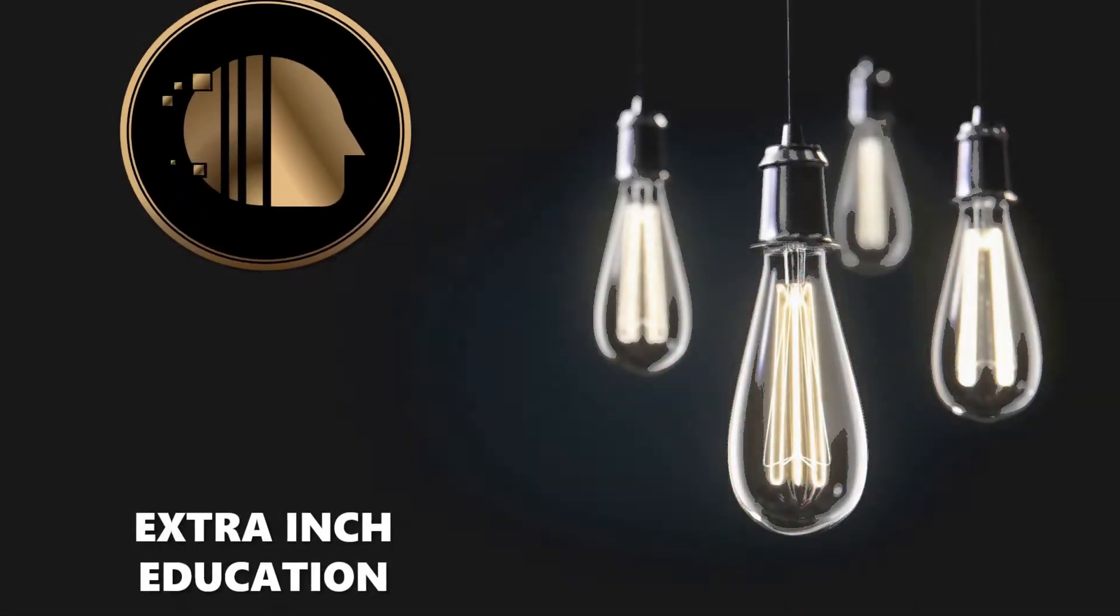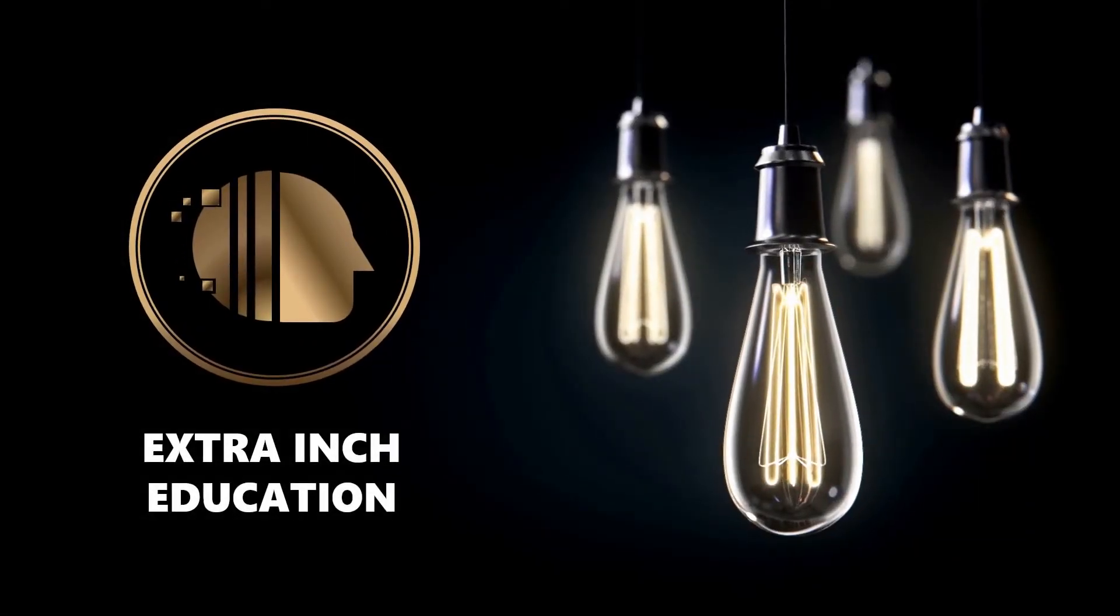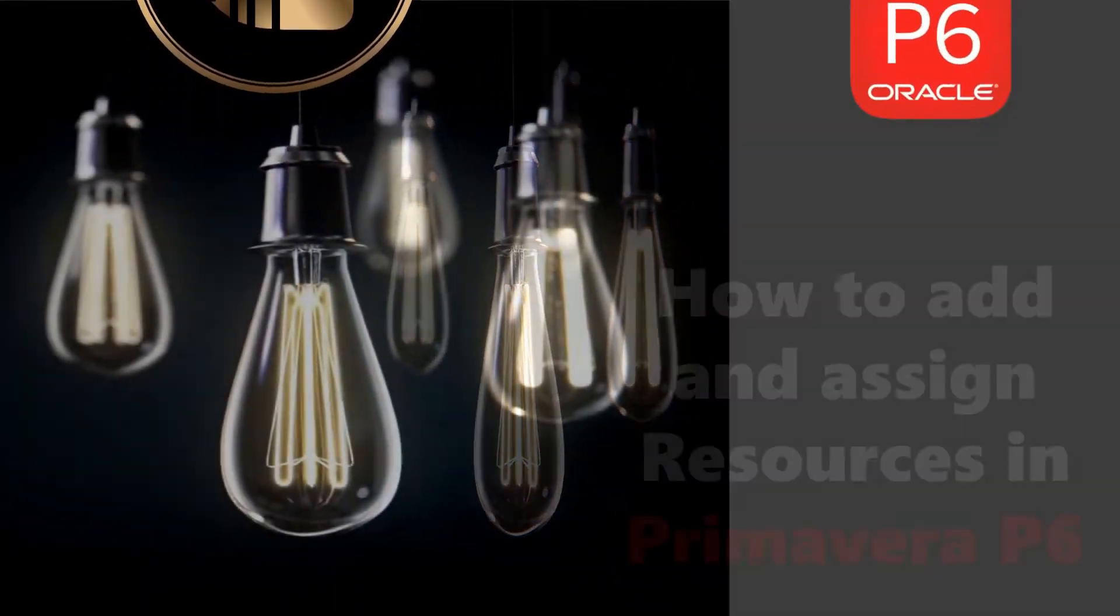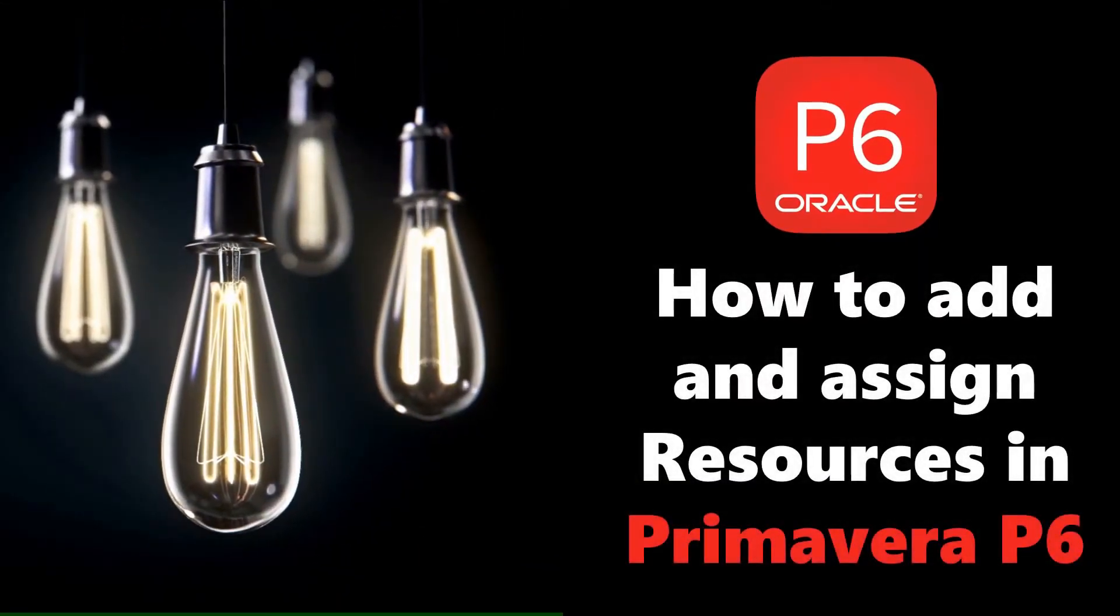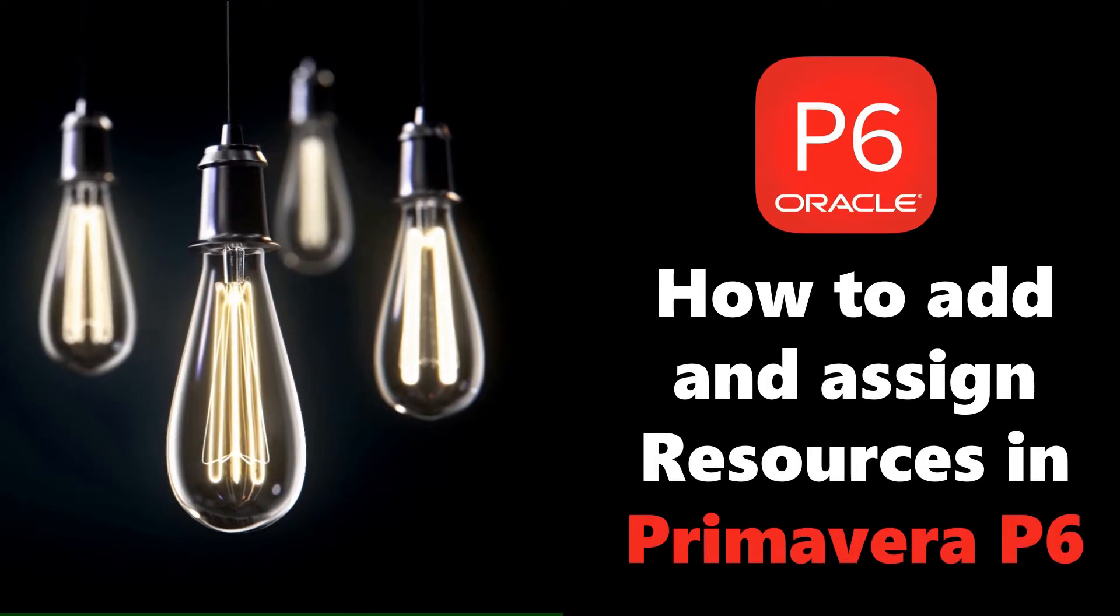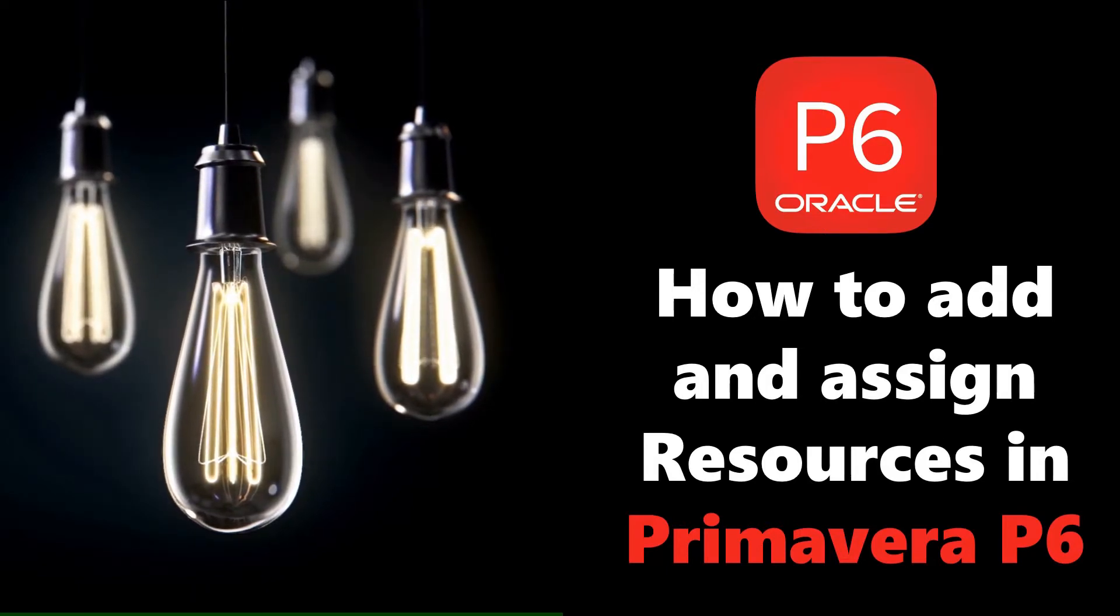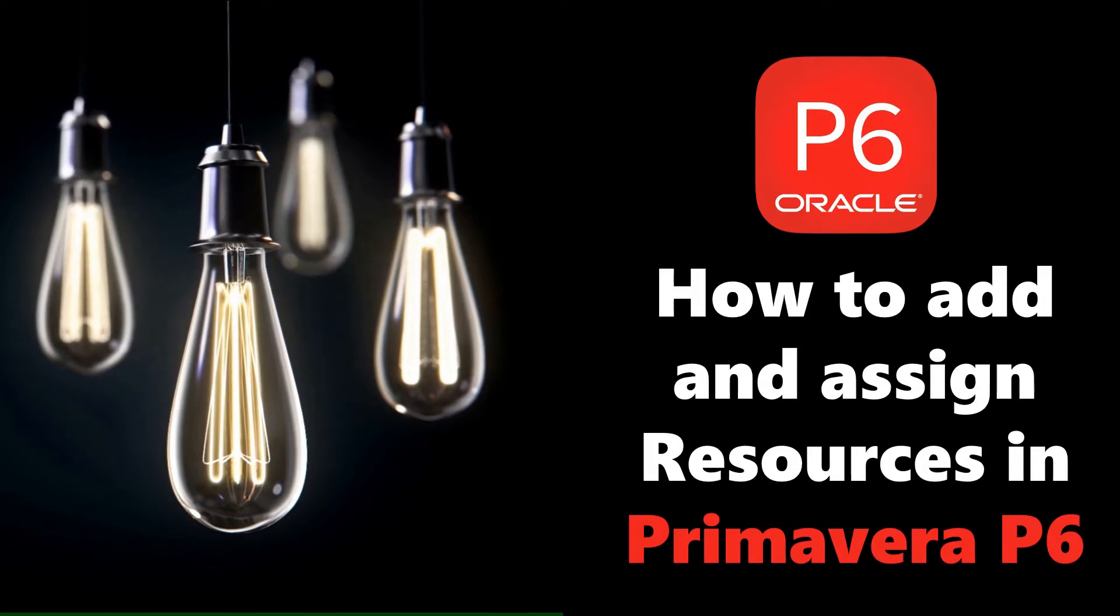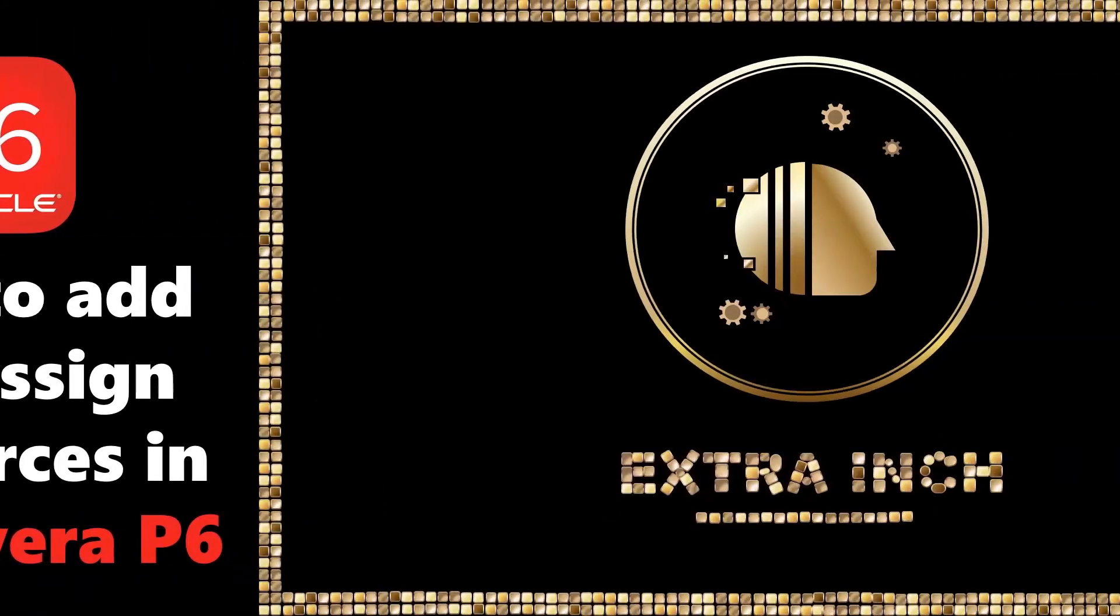Welcome back to our channel. In this video we will learn new Primavera P6 tricks. At the end of this video, you will be able to add and assign resources in Primavera P6. This is a totally free tutorial, so don't forget to support us by clicking the thumb up and subscribe. Without wasting time, let's start!